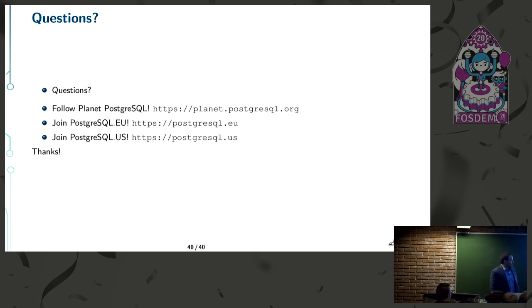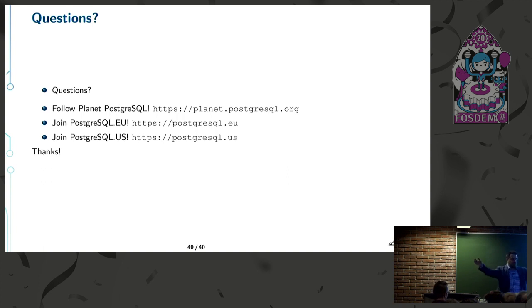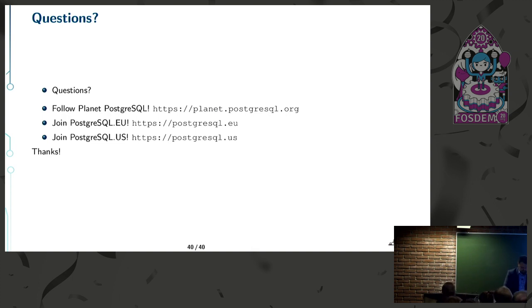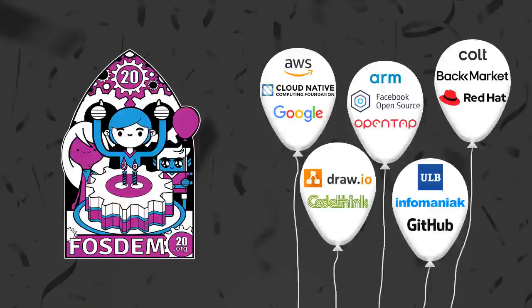That's what I've got. Thank you all very much, and I'm happy to answer questions later.